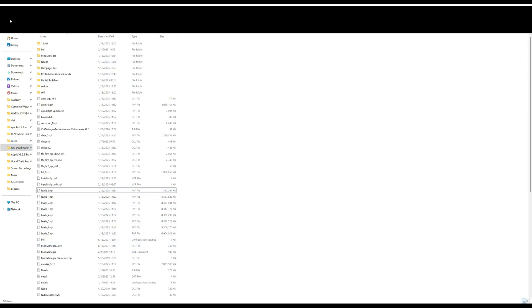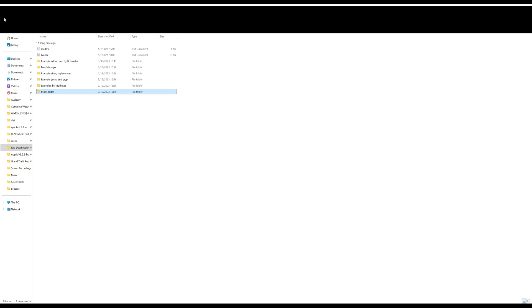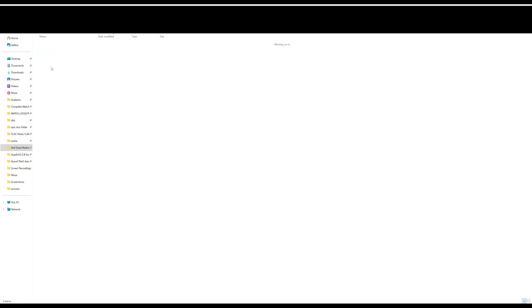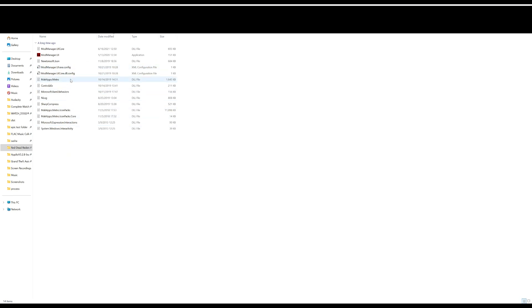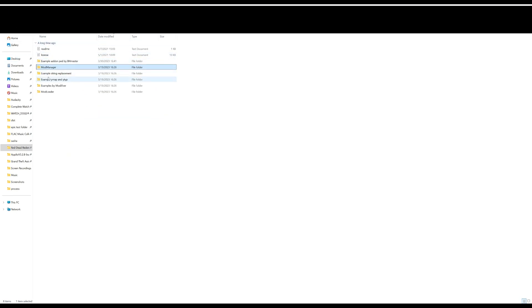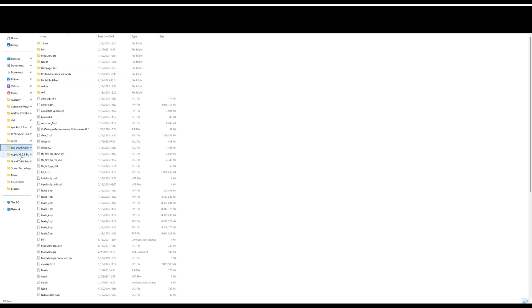Then go back and just copy the entire Mod Manager folder. Don't just bring it like this, just copy the entire folder into your game. Copy it right into your game. As you can see, I have Mod Manager here.